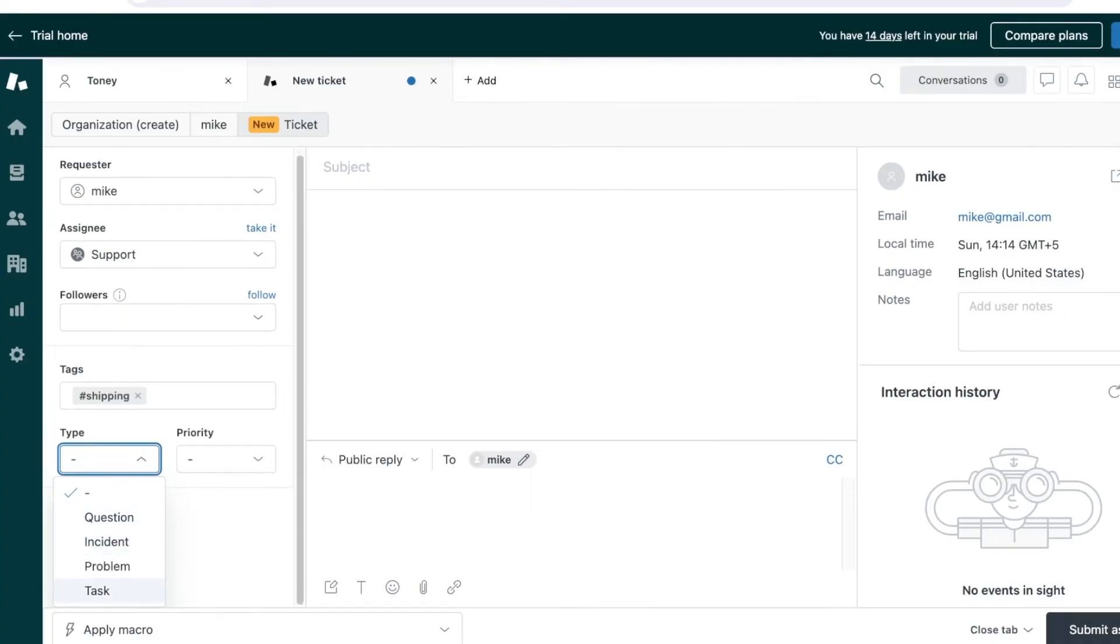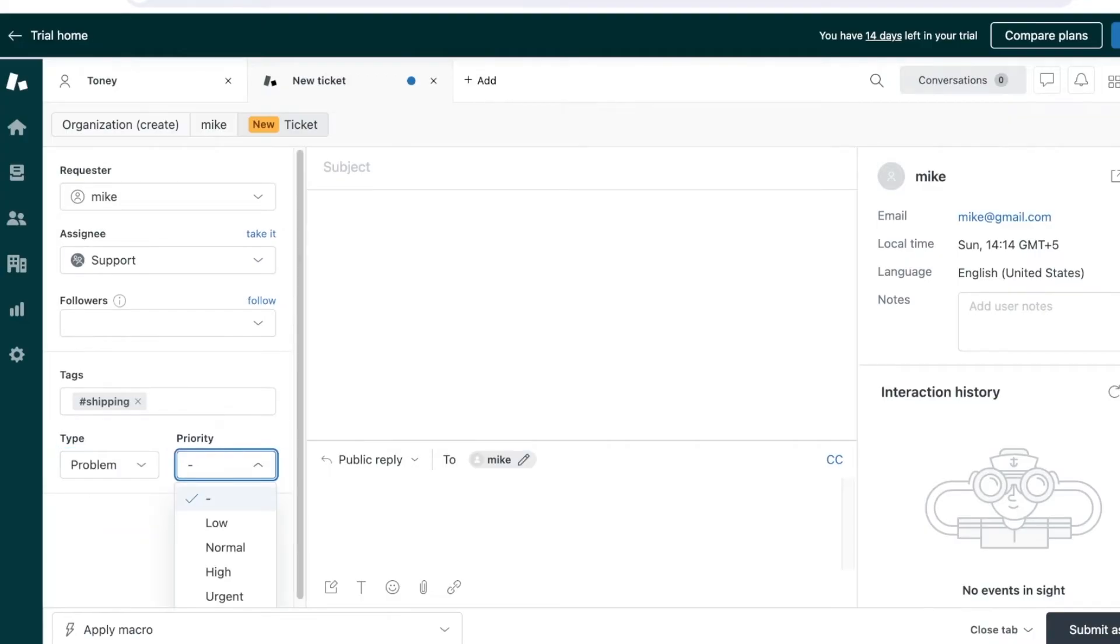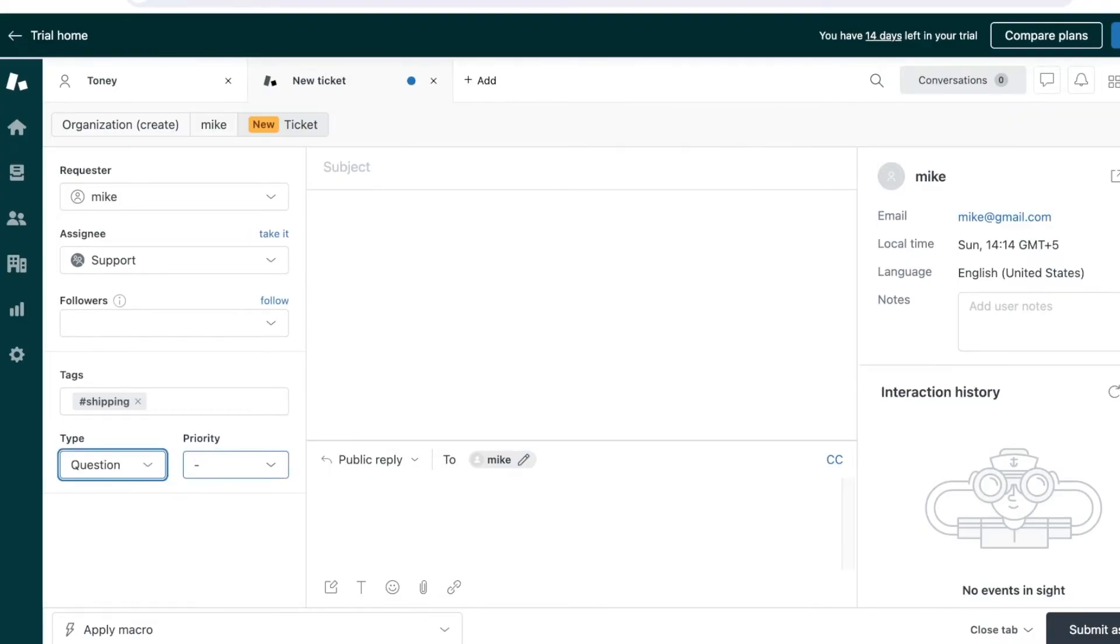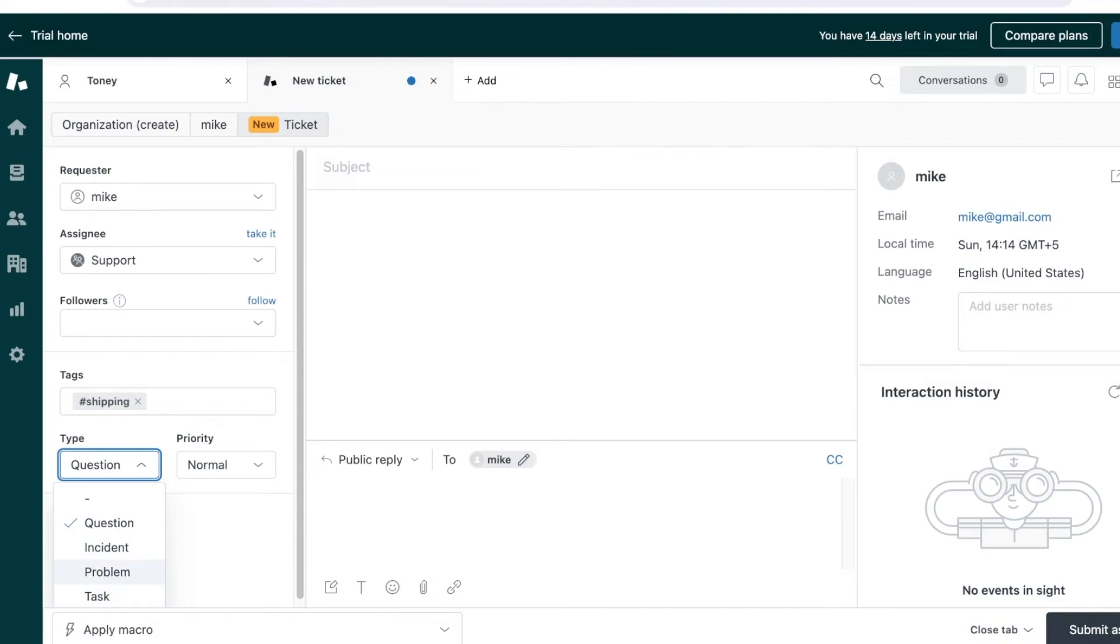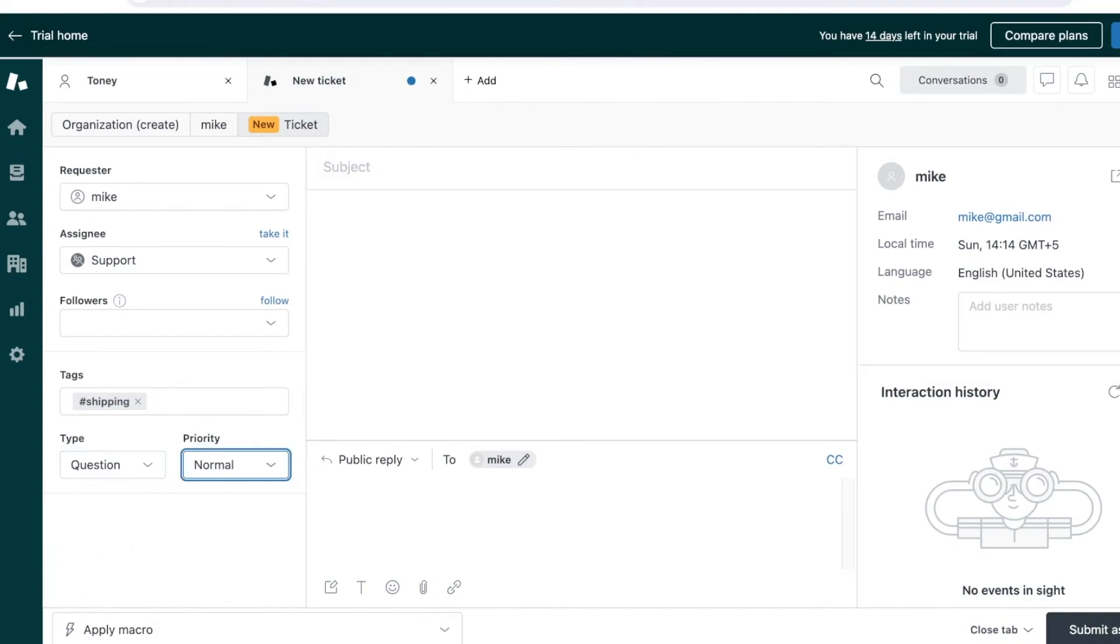Then I can add the type. This might be a problem or a question. If the issue is highly escalated, I can add it as a problem—like if they haven't received their product in over a month. For something that's normal priority, I can leave it as a question.